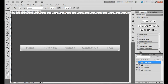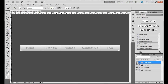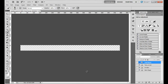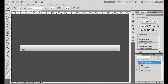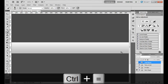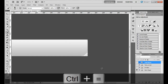I created everything in one file, unlike others who make one file for normal navigation and another for hover effects. I do everything in one file. As you can see, I have every single layer turned off — it's just simply blank. I turn on my main background for the navigation, which has a nice gradient with some transparency.